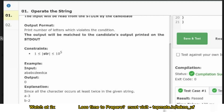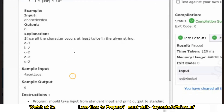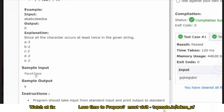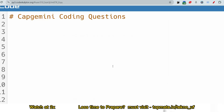The second sample input is 'facetious'. You can see there is no character that occurs more than once. There are nine characters, all uniquely present, so the output is nine.